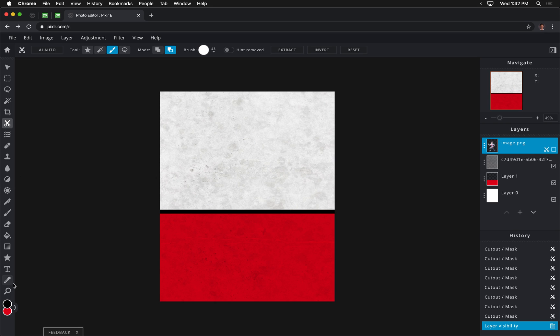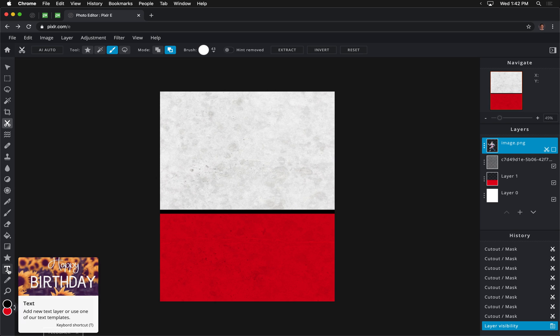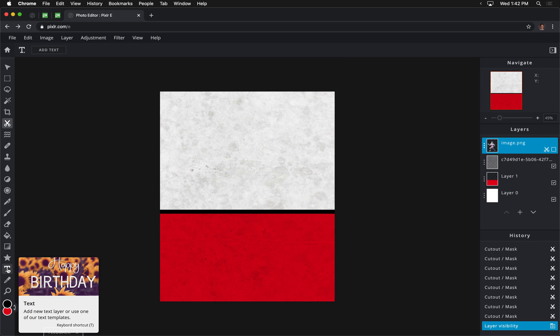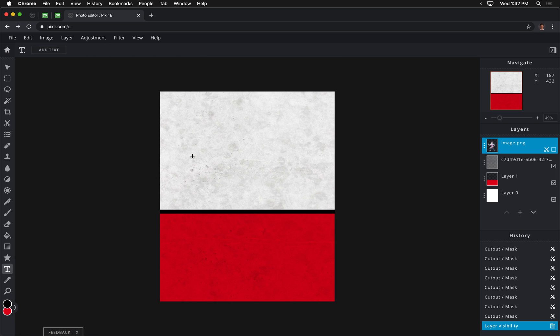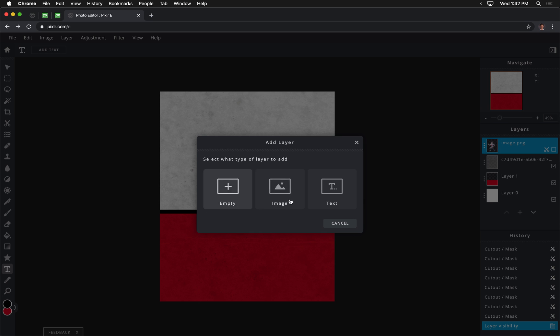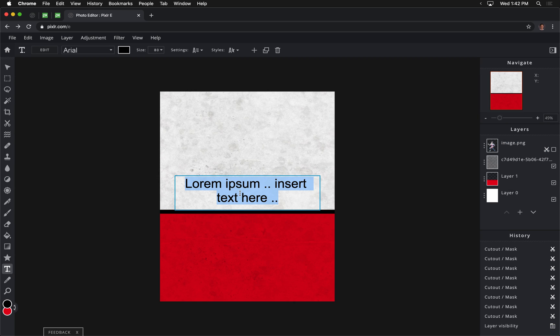And we are going to type in the name of the team. So I can either click right here, and then I'll be prompted, or what I can do, here's a better idea, I'm going to click on the plus button right here, and I'm going to add a new text layer. And I'm going to write in Titans in capital letters right there.